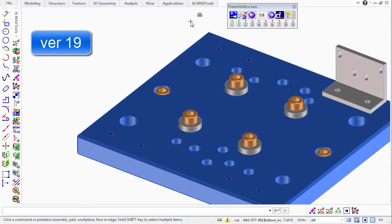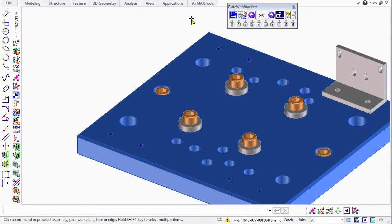Let's take a look at how we can duplicate a part and its associated feature in a single operation using AI MaxShare.